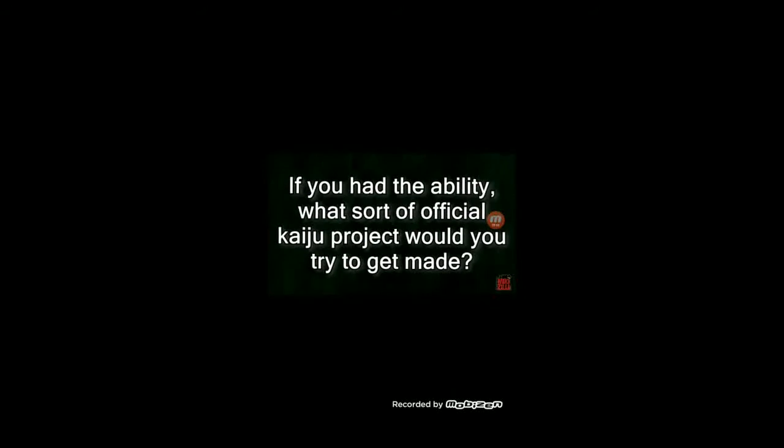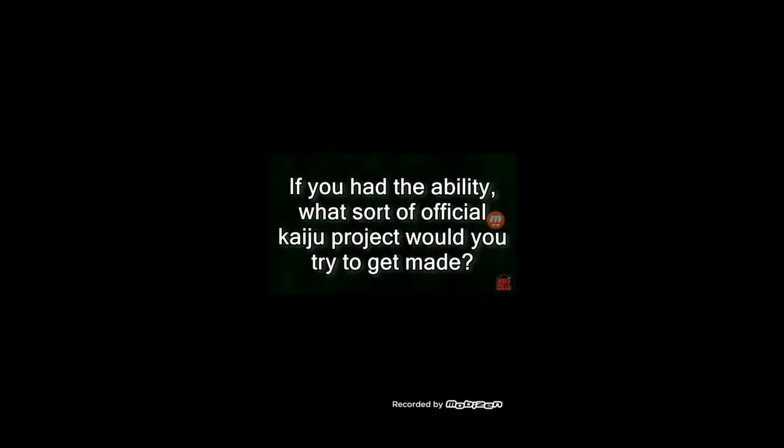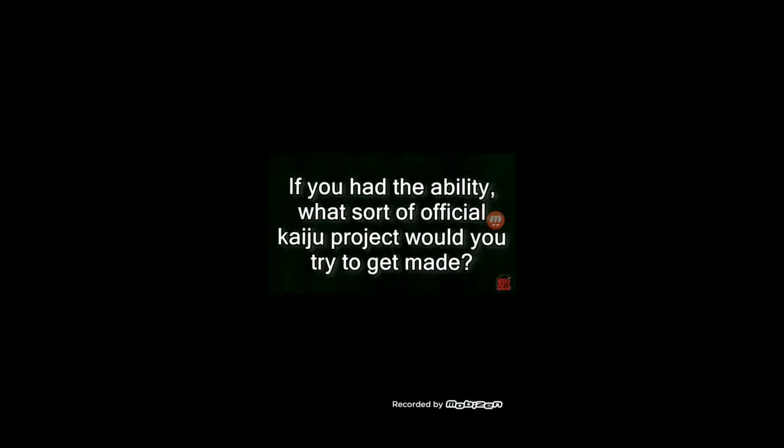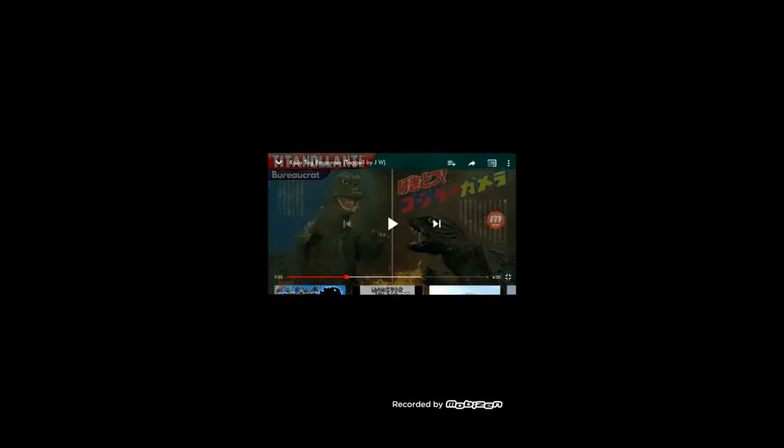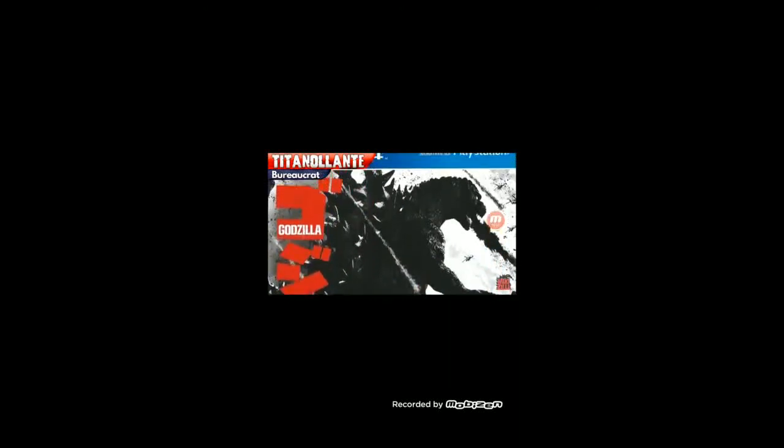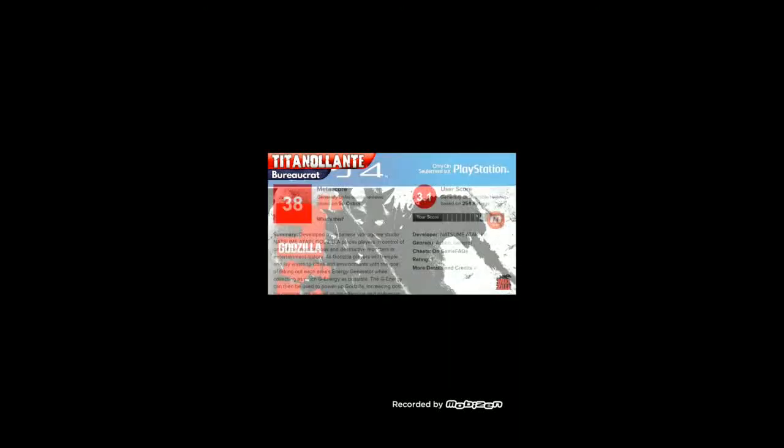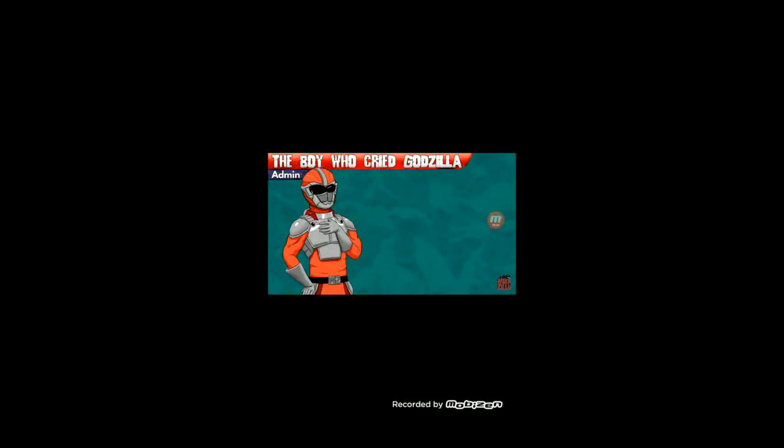If you had the ability, what sort of kaiju project would you try to get made? Godzilla versus Gamera. I would try to get Godzilla versus Gamera. I want there to be that. That's why I want him in the Monsterverse, or a big budget Godzilla x Gamera x Kong x Ultraman fighting game with lots of famous monsters and better controls or online for the PS4 game, so it gets better reception in the US.